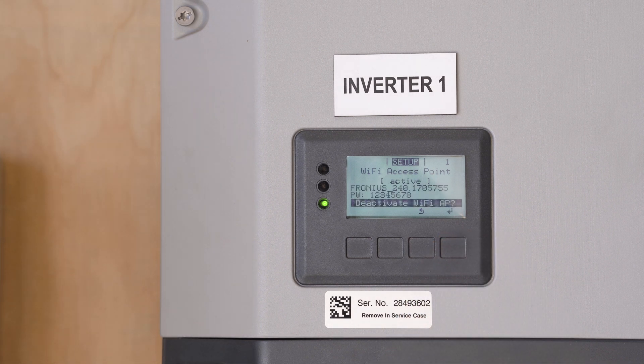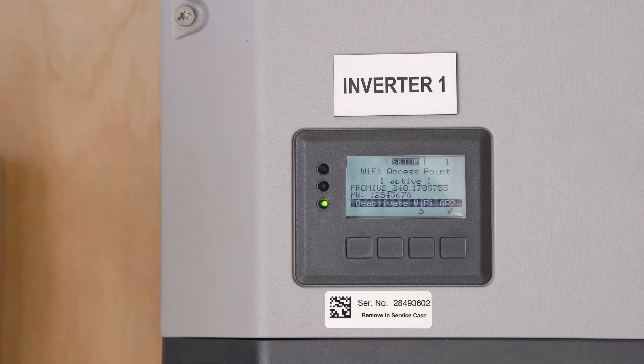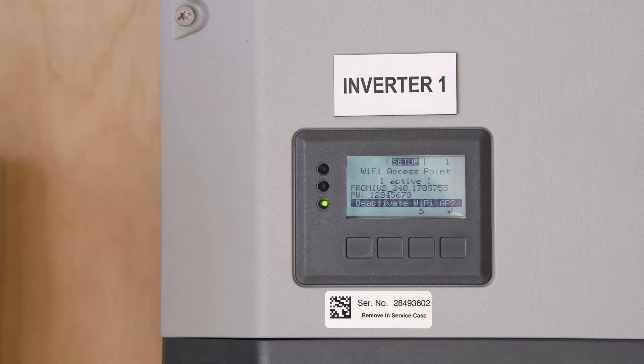After a minute, there we go. So now we know our Wi-Fi access point is active and we can go over to our smart device and find and connect to that network.